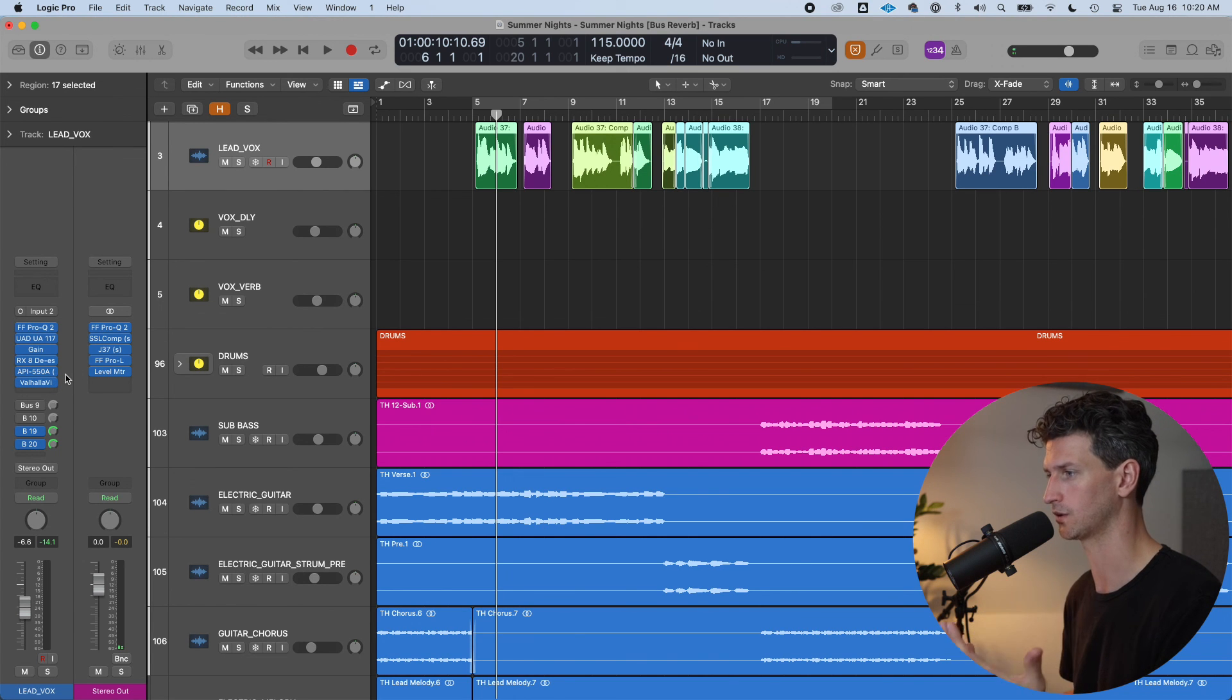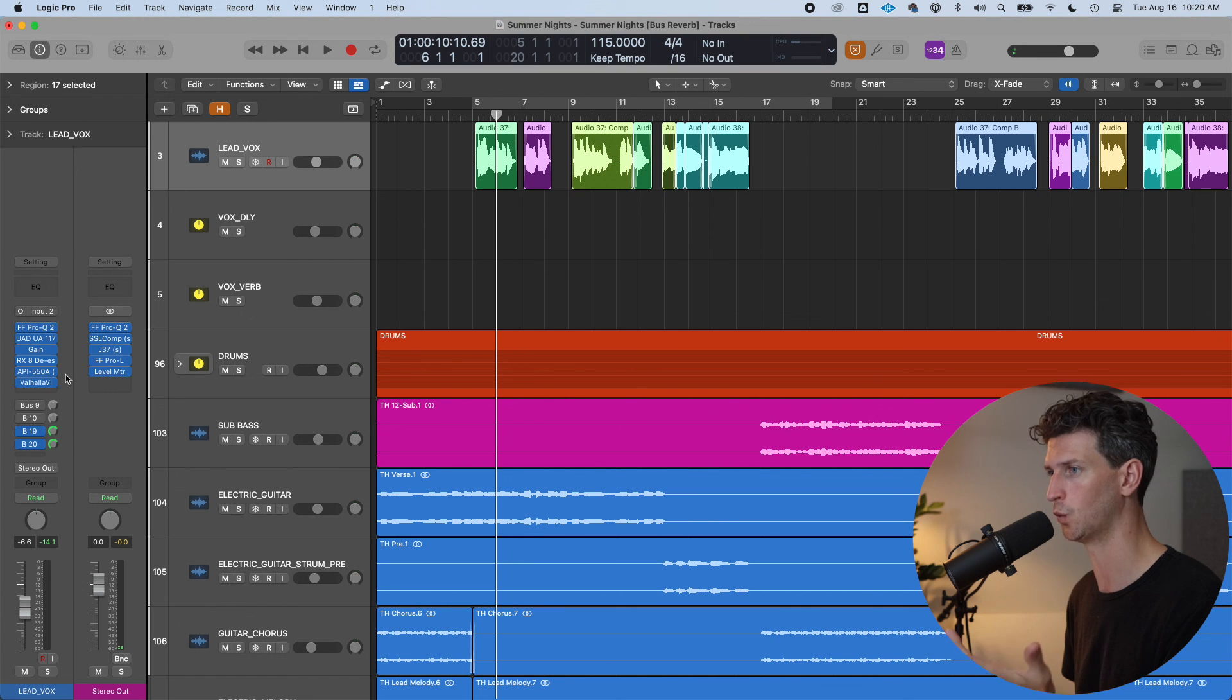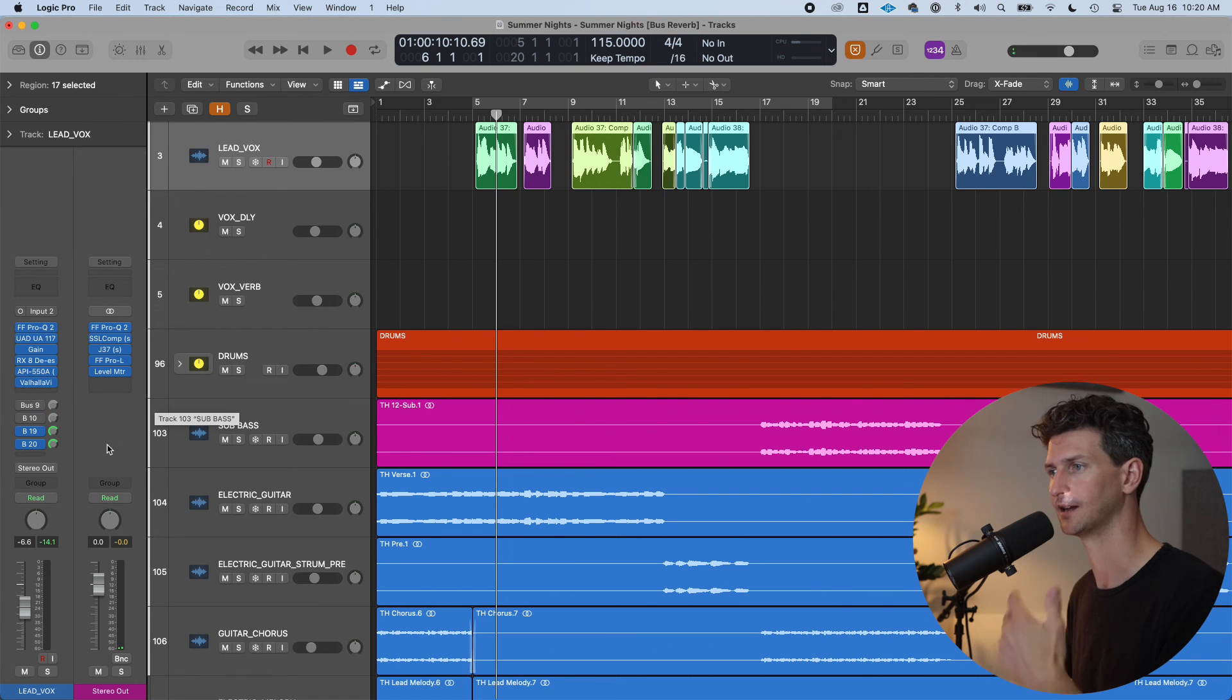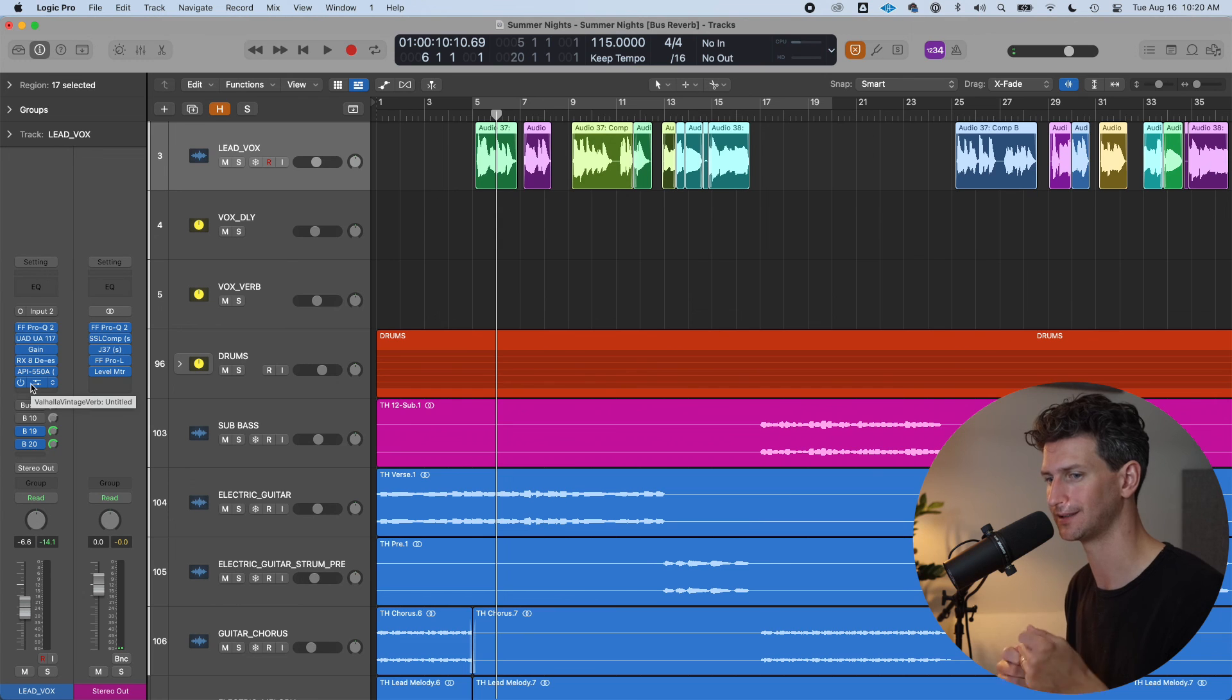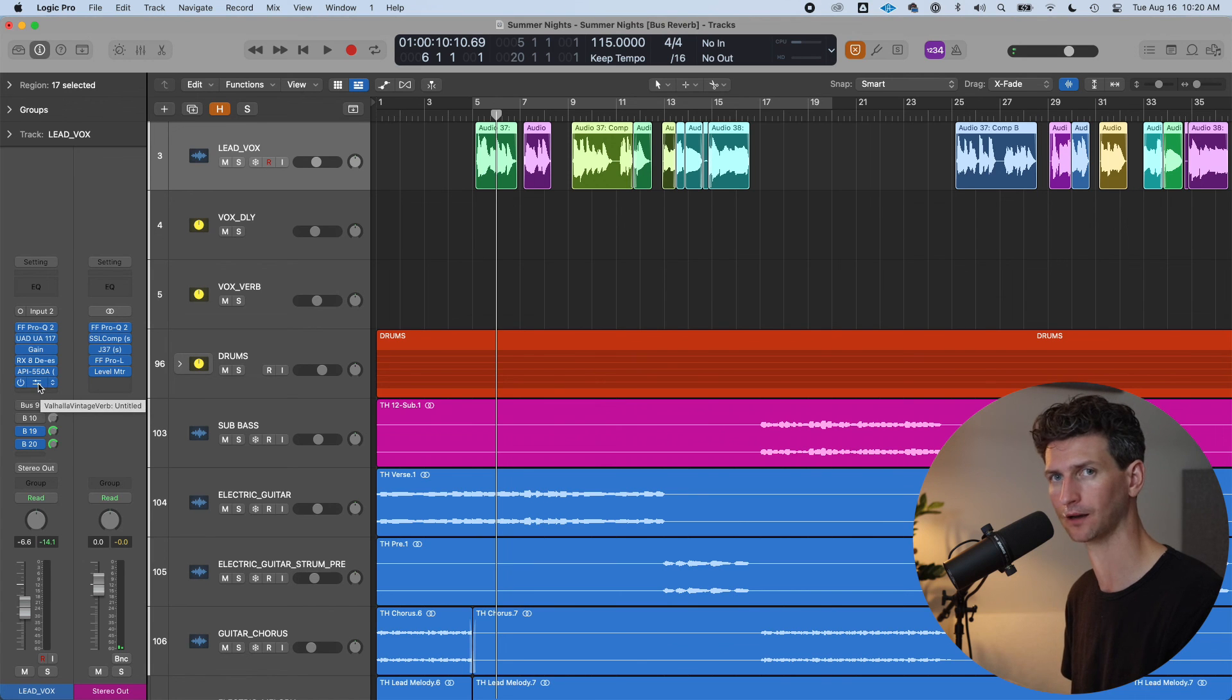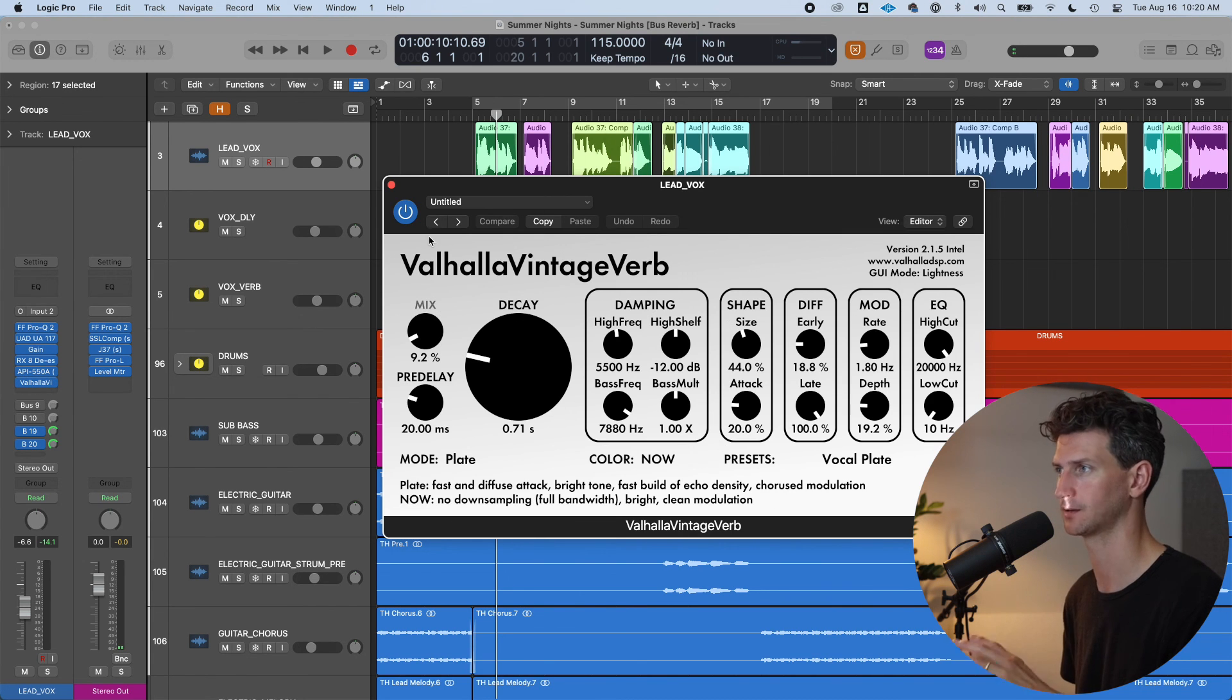And the answer to the question there should be, well, do you want to have a lot of flexibility on the reverb you're going to be adding? If yes, then add it as a bus. If you don't really care about dissecting and dialing in on the sound, there's no problem where you can just add the reverb on the plugin and dial it in on the plugin itself. That's fine too.